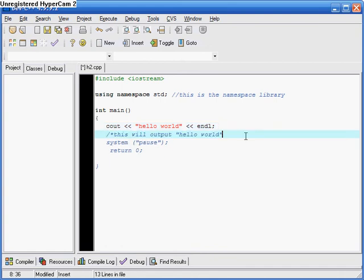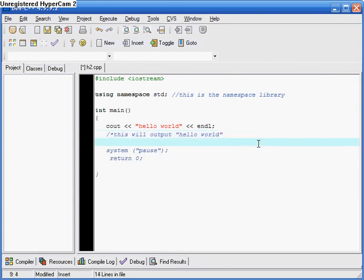In order to end this block comment, I go star — which is shift and 8 — and then a forward slash. There we go. This is useful if you're writing quite a lot of code, for example going onto the second line, because a lot of times you can end up using more than one line to leave notes for yourself. So that's just a little thing there.